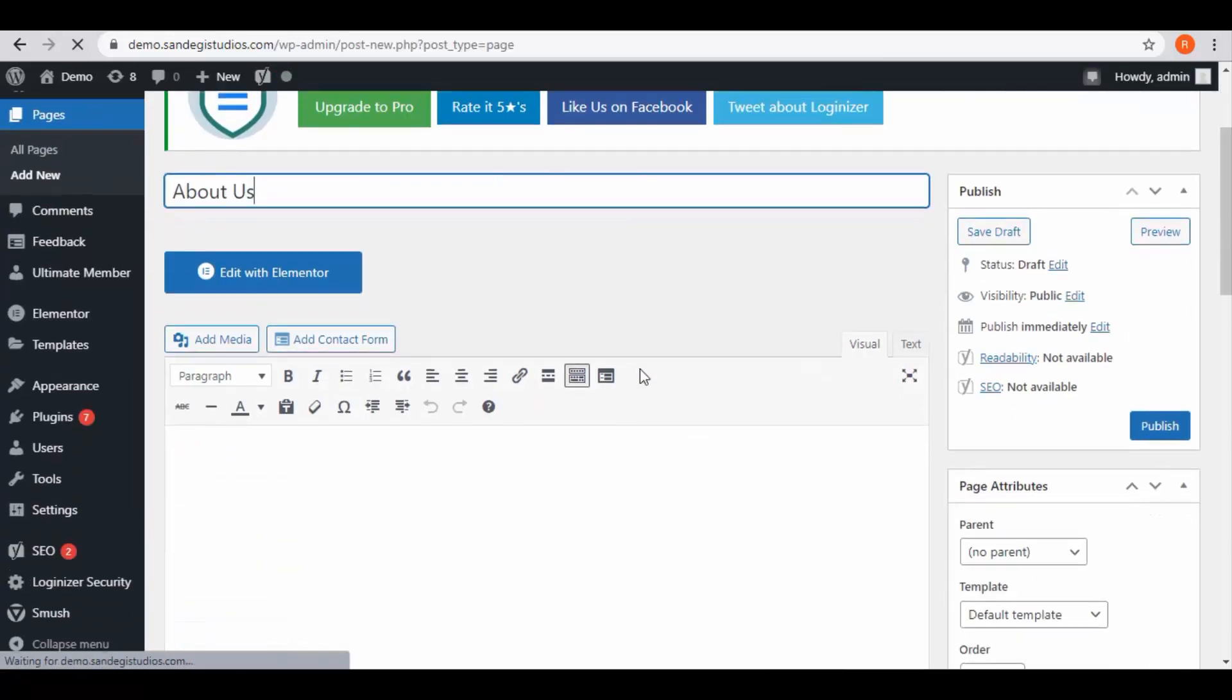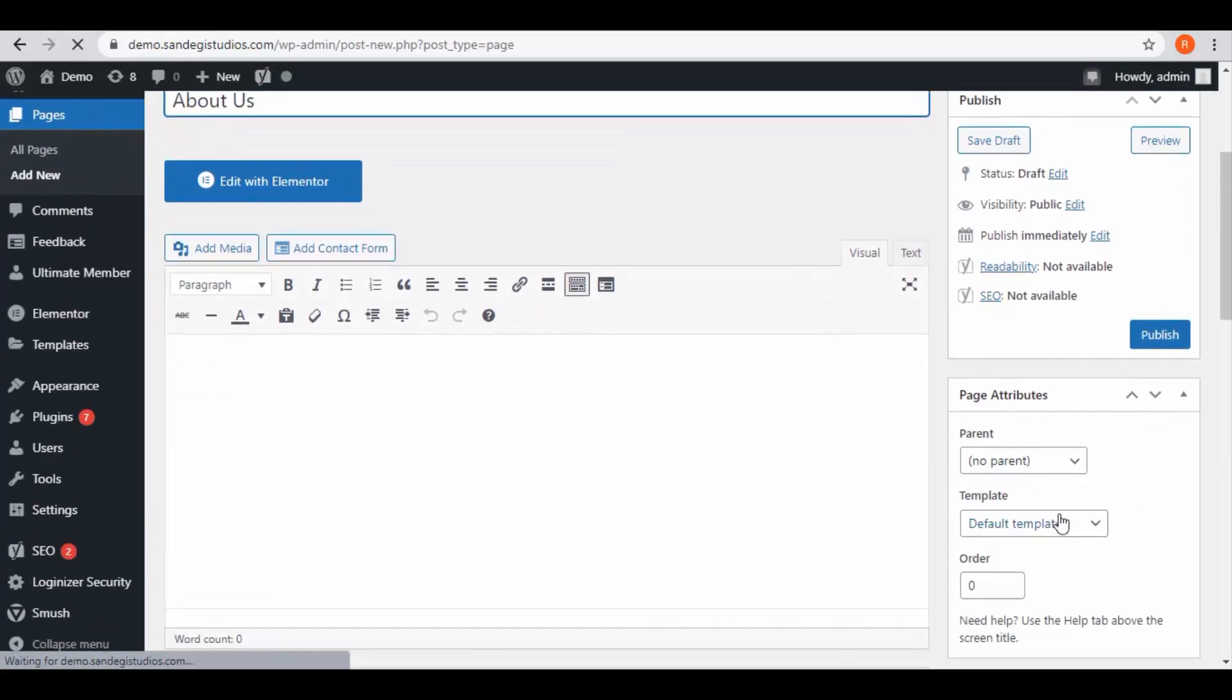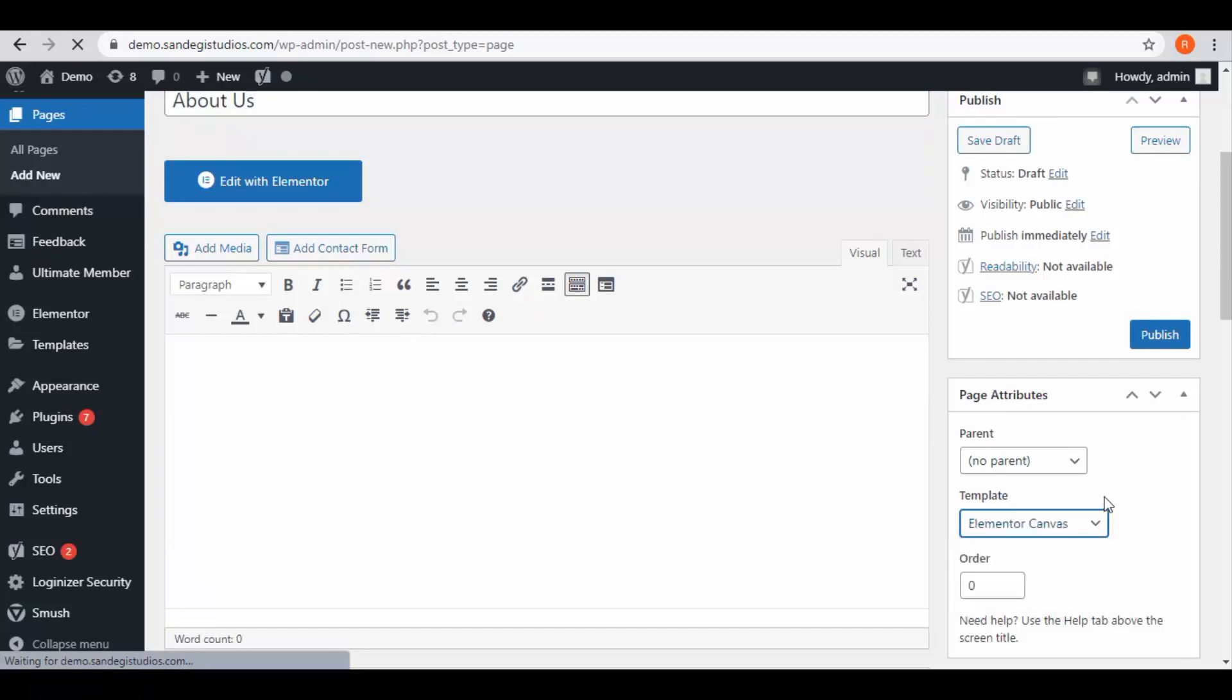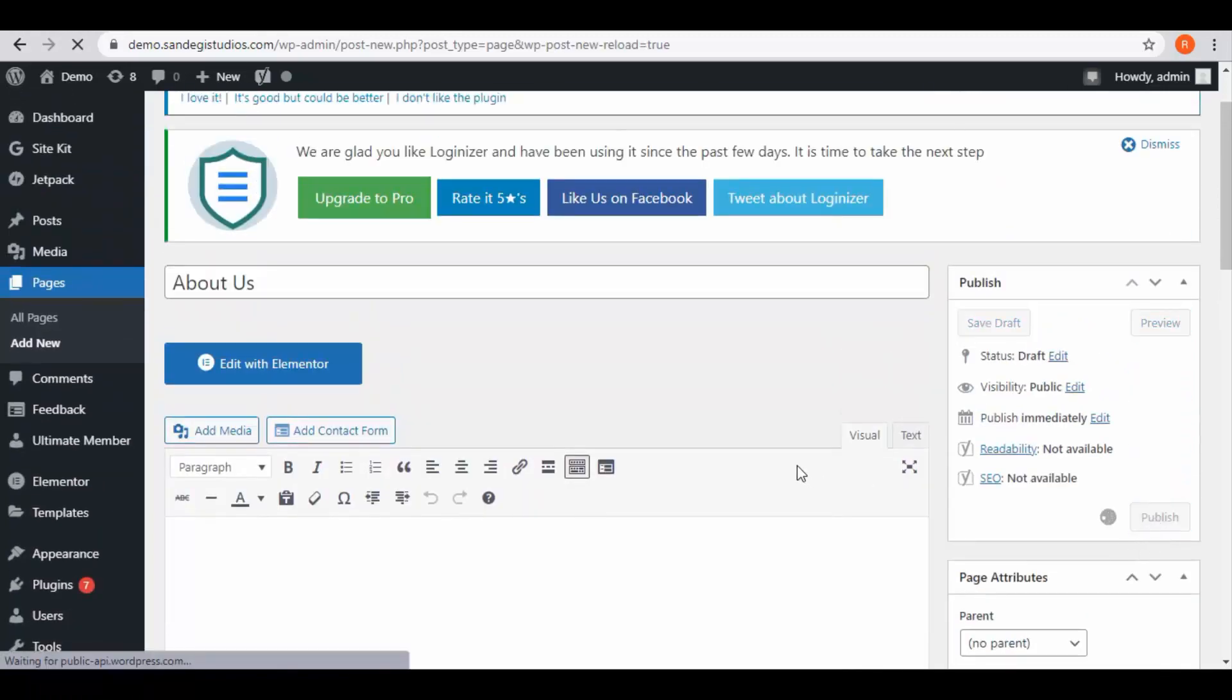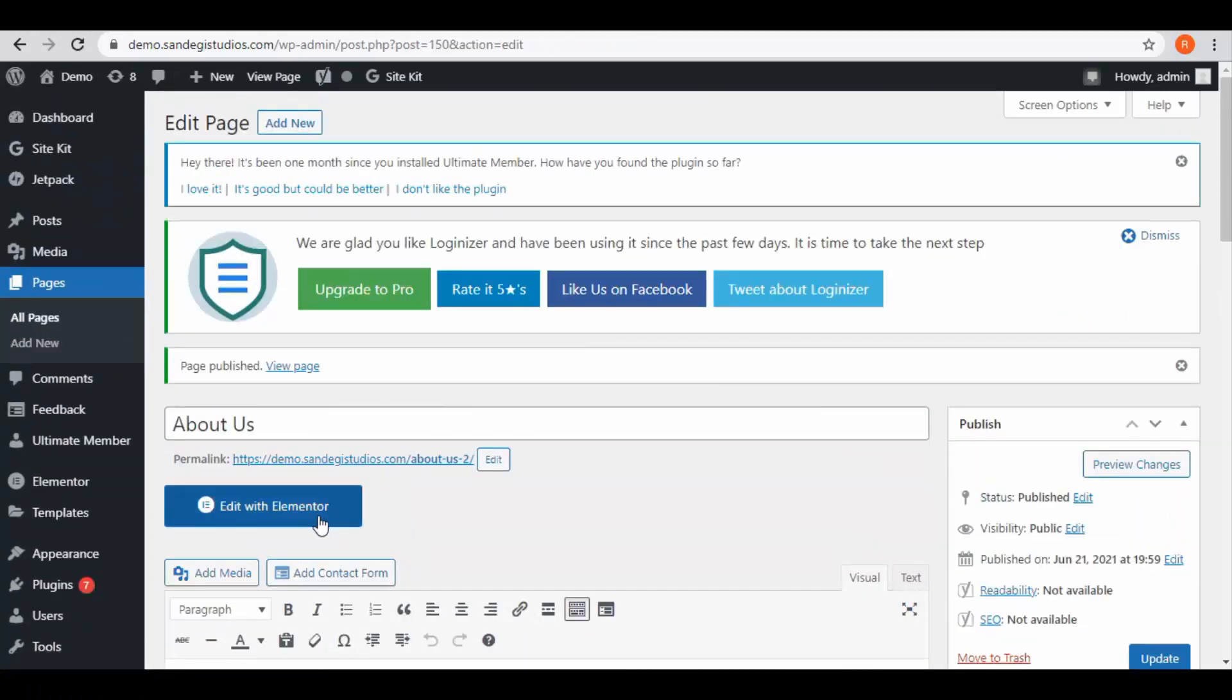First enter your page title as about us, then go to page attributes and select Elementor canvas for templates. Then click on publish button.